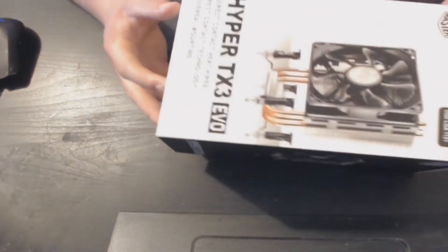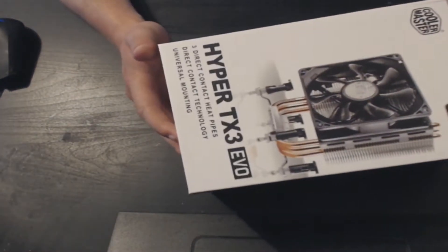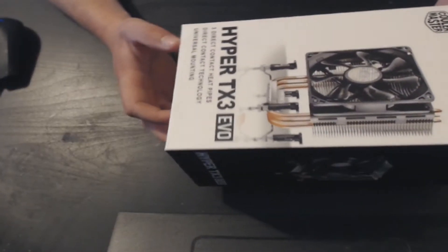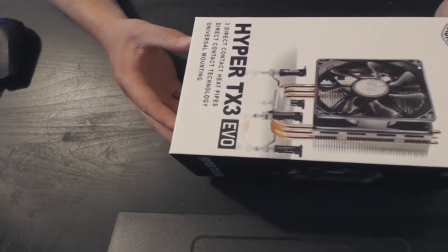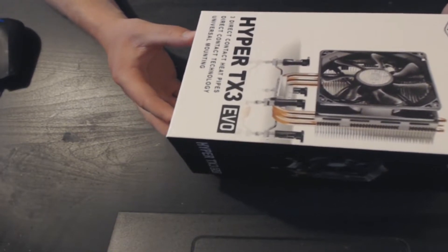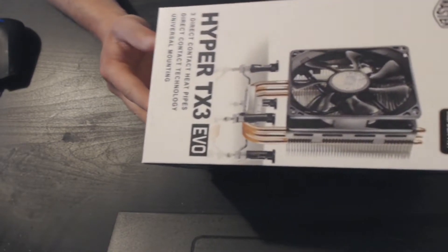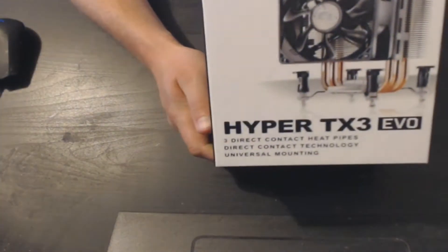Hello and welcome back to another Computer Sluggish tutorial. Today I'm going to be unboxing the Hyper TX3 EVO. As you can see, it's here and this is the box.